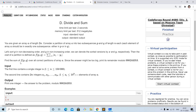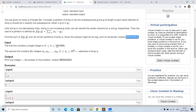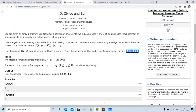We have to find this sum over all valid partitions of the array. Since the answer can be quite large, we print the remainder modulo a large prime number.